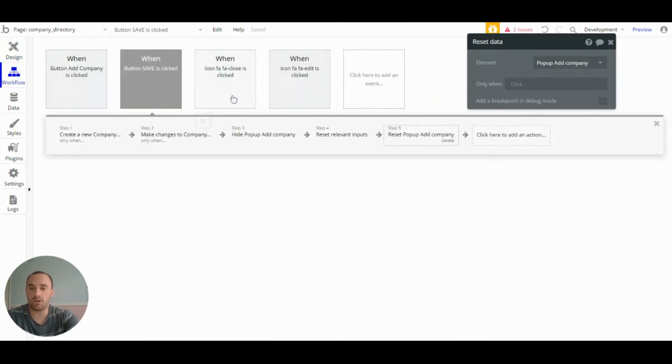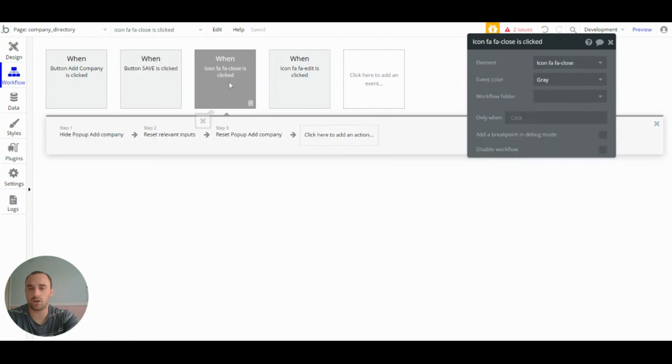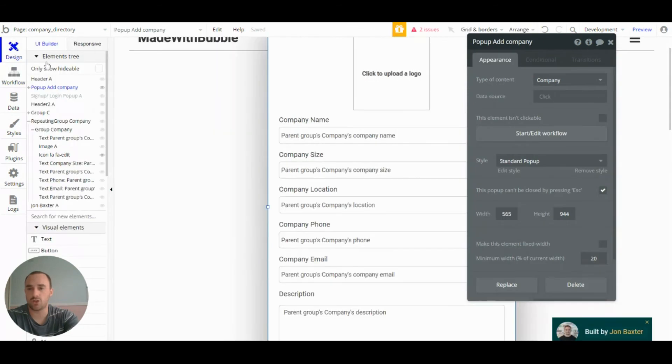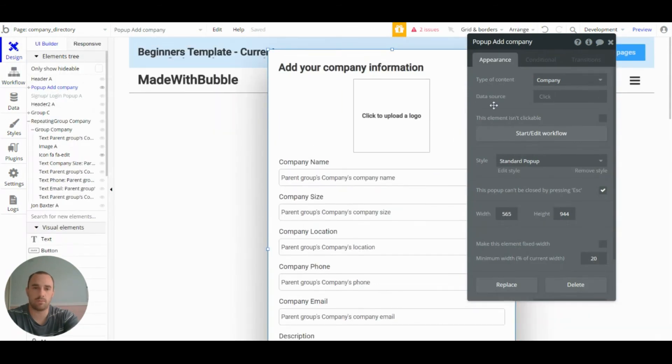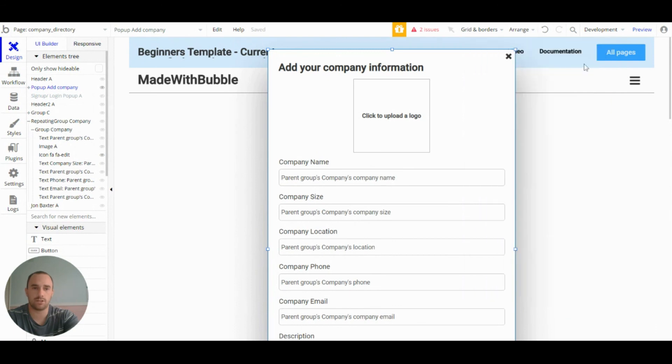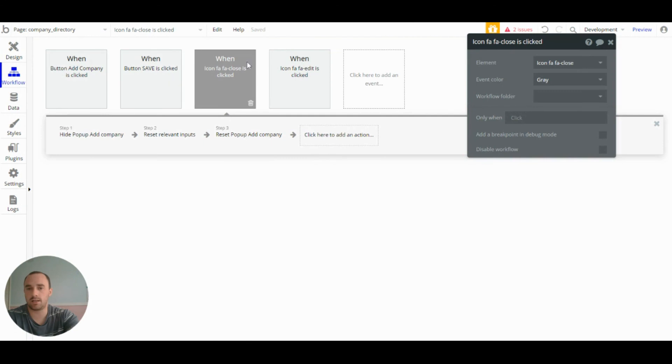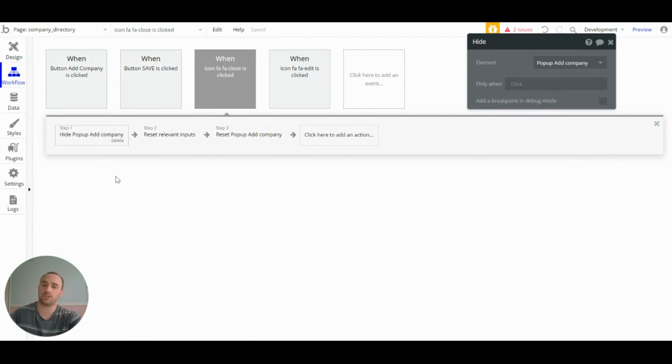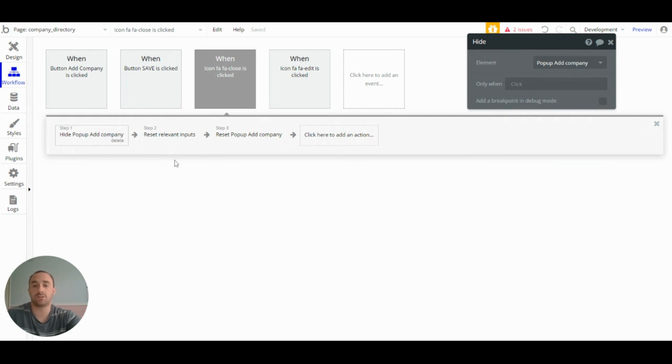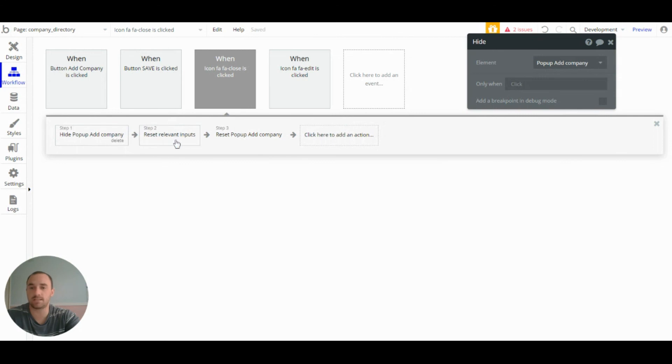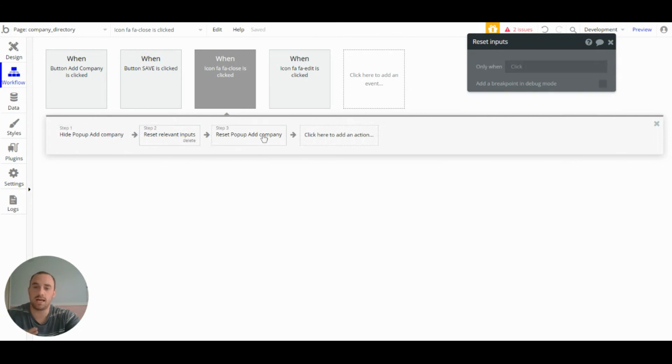The last workflow on this page is the icon close. So that's kept within the popup add company. And that's a relatively simple workflow. It just hides the popup add company and then it does the same as when the save is pressed. It resets the relevant inputs and resets the popup.